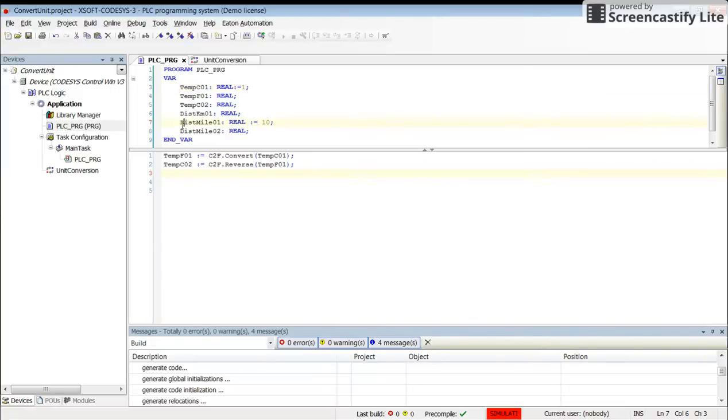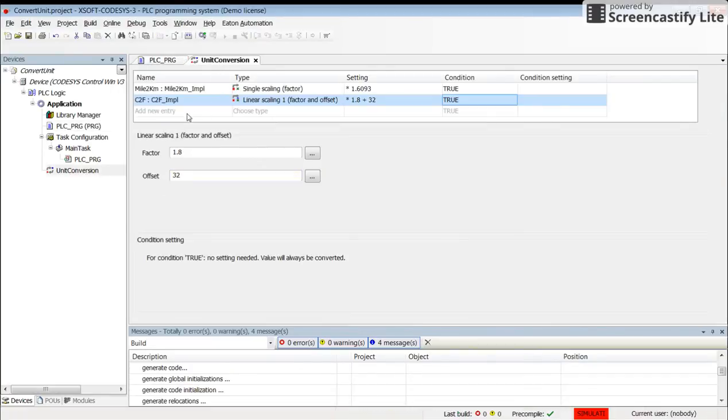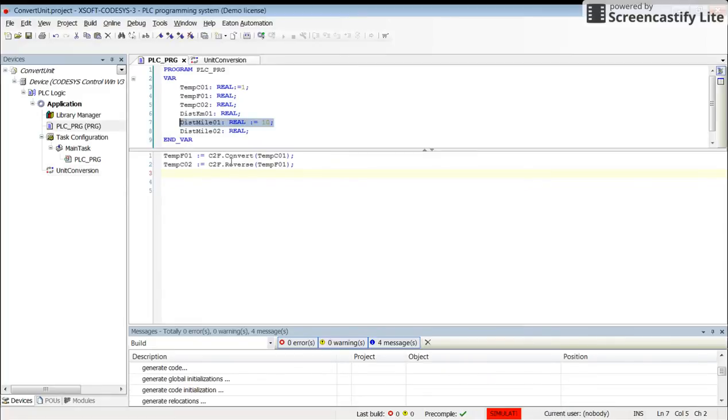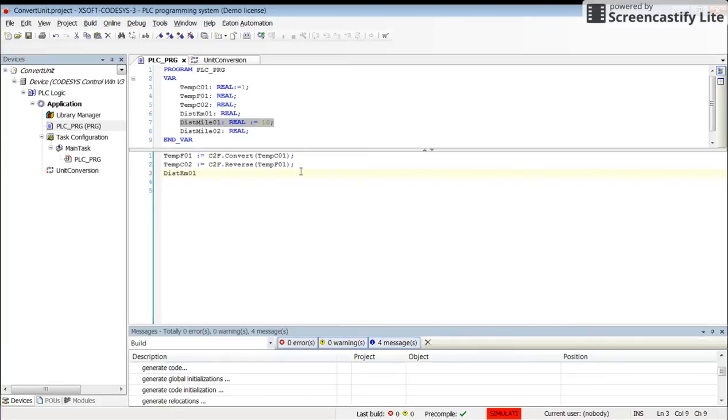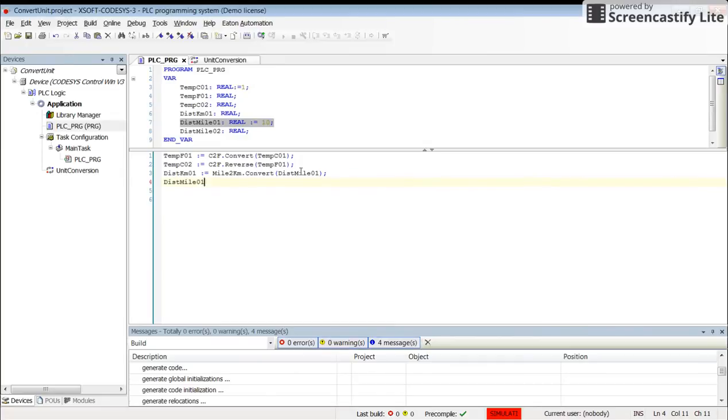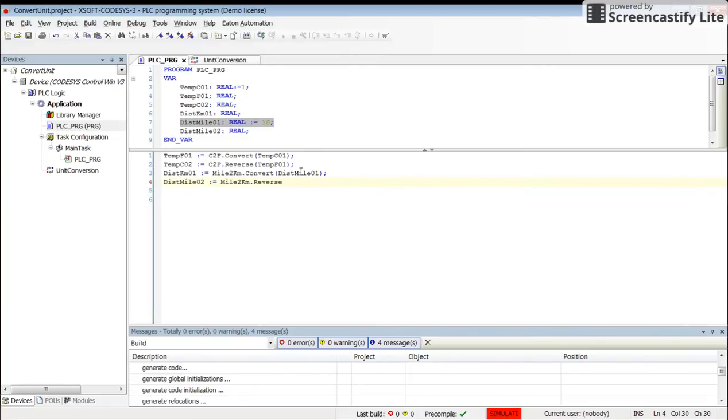For the distance, I have some default value for the distance in terms of miles. I have mile to kilometer conversion, so I can write: dist_KM_01 to be set as the output of mile to KM dot convert, and the input variable for the conversion is dist_mile_01. To do the reverse, I will set the value for dist_mile_02 as the output of mile to KM dot reverse.